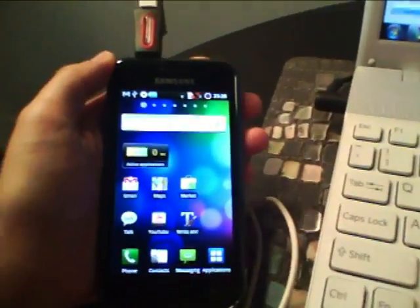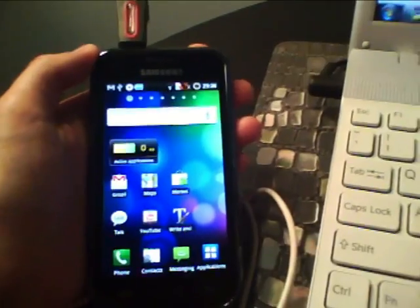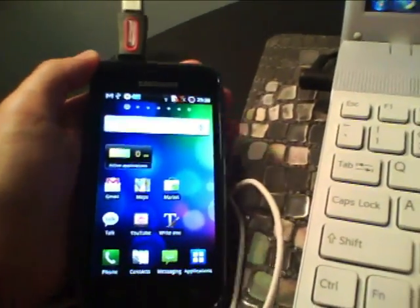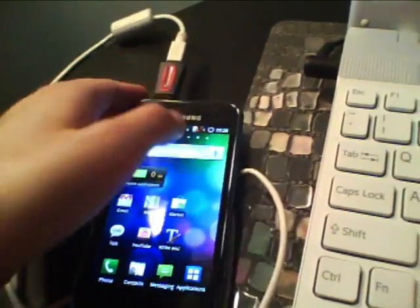So what we're going to do now is we'll first set up your WiFi, and then your Gmail account, and then we're going to go to the market.